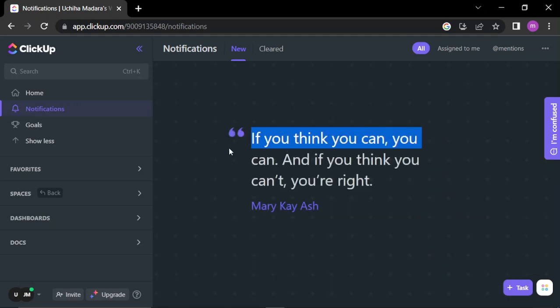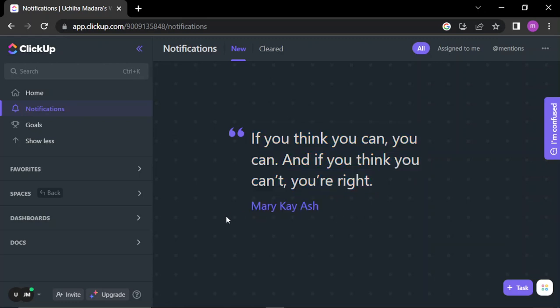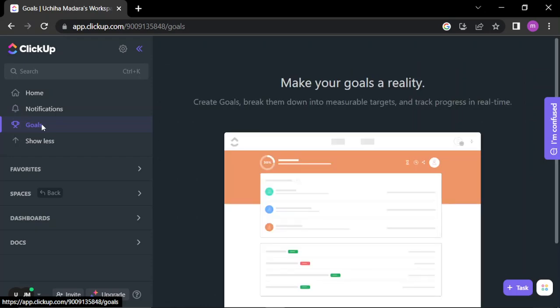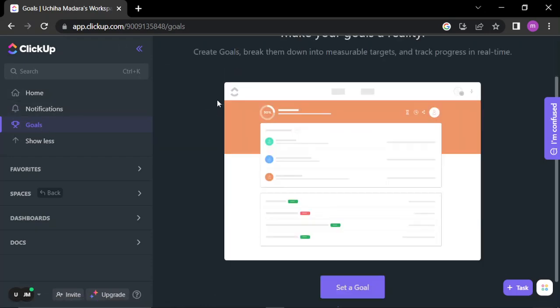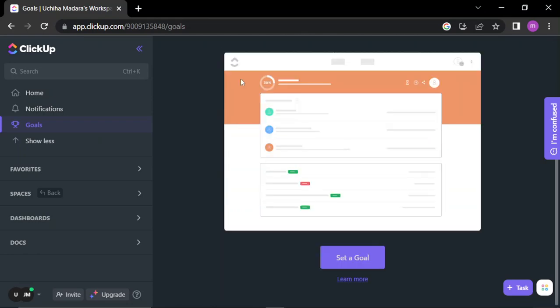You will find daily quotes here: if you think you can, you can, and if you think you can't, you're right. That's good. Here you can set goals to achieve monthly goals or yearly goals or weekly goals to achieve them.